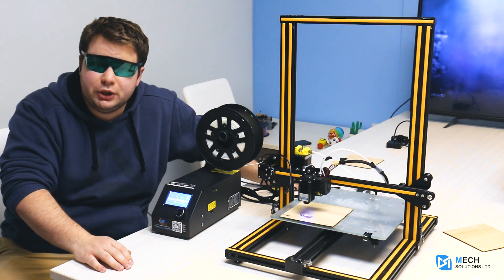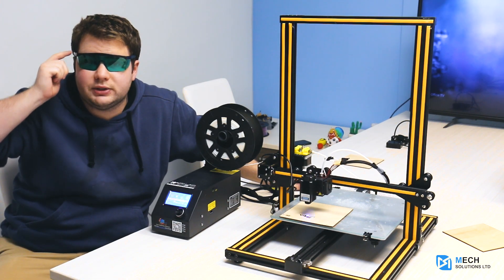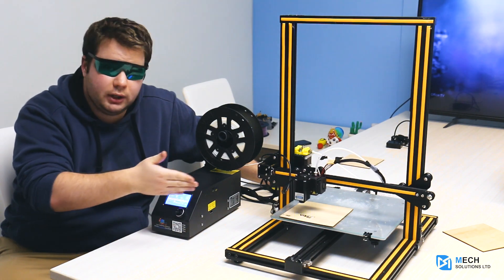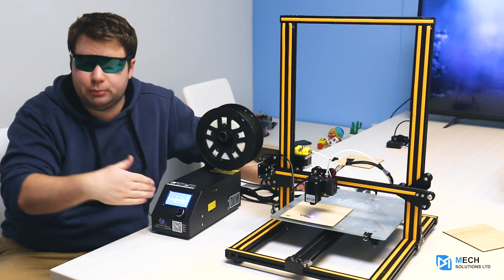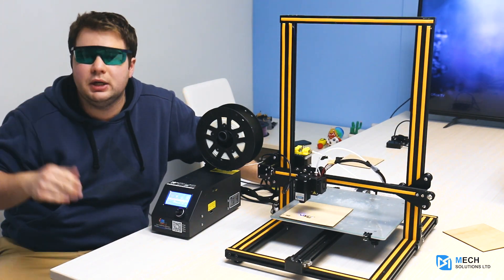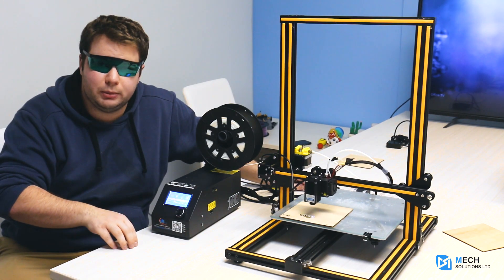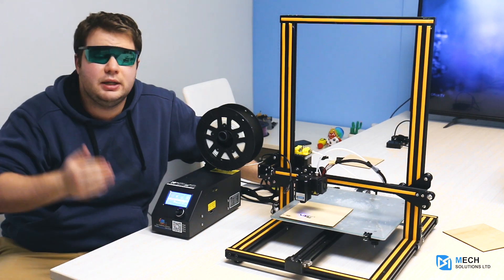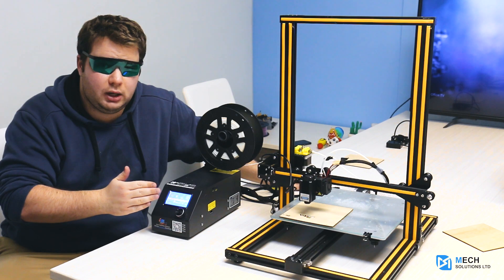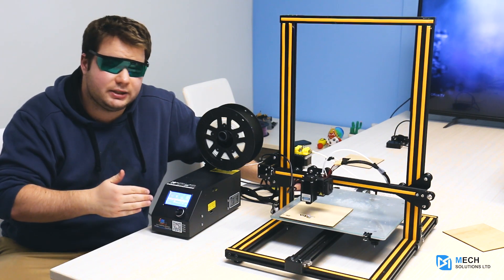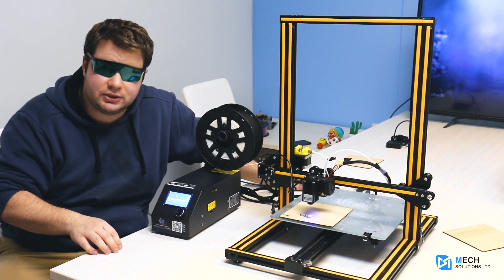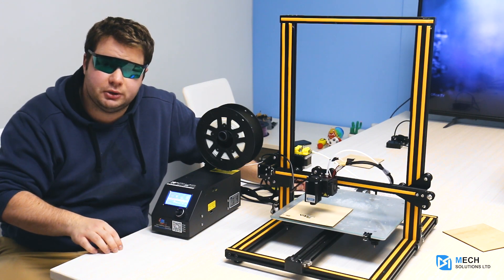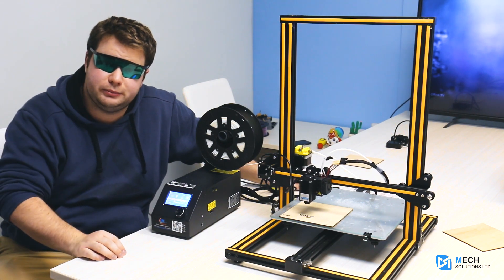I should note again, you must wear your goggles at all times while the printer's running and you're in the same room. If you leave the room, you can take off your goggles, but while you're in the room with the printer running, you need to wear these safety goggles. This can very easily damage your eyes and cause permanent blindness if it accidentally gets into your retina. So please always practice caution while using a laser engraver and always use protective eyewear.